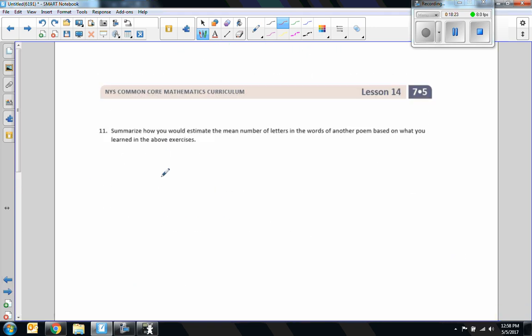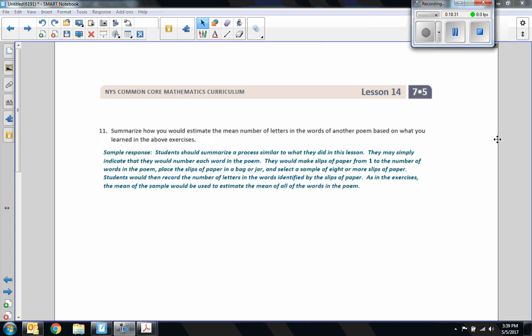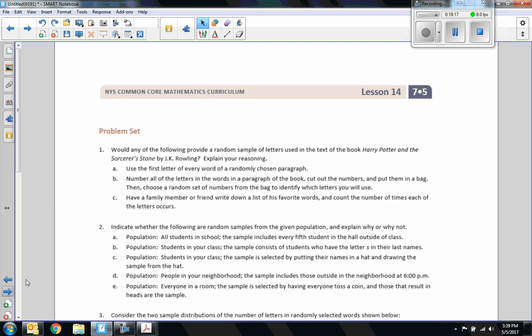Exercise eleven: summarize how you would estimate the mean number of letters in words of another poem. A sample response: students should number each word in the poem, make slips of paper from one to the total number of words, place the slips in a bag or jar, and select a sample of eight or more slips. Record the number of letters in the words identified by those slips, then find the mean of the sample to estimate the mean of all the words in the poem. That is the end of lesson 14.